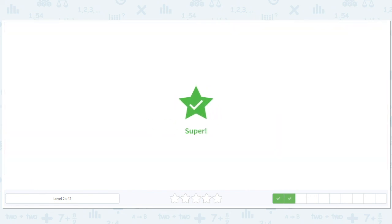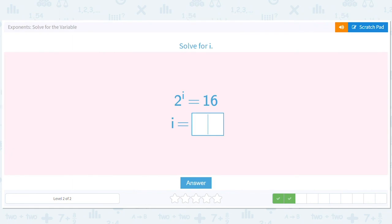Hopefully you had some fun with these exponents — keep working on them. Practice makes perfect. Once you get it, it won't feel so bad. Just do a bunch of practice and you'll get it. See you next time!